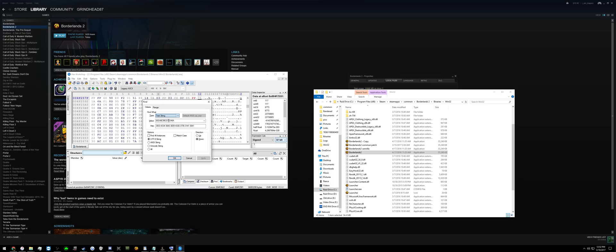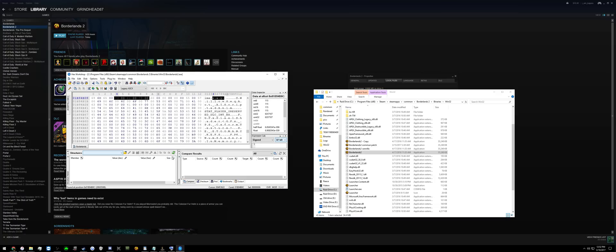Move over to text string, type 'say', select Unicode string and match case, hit OK.